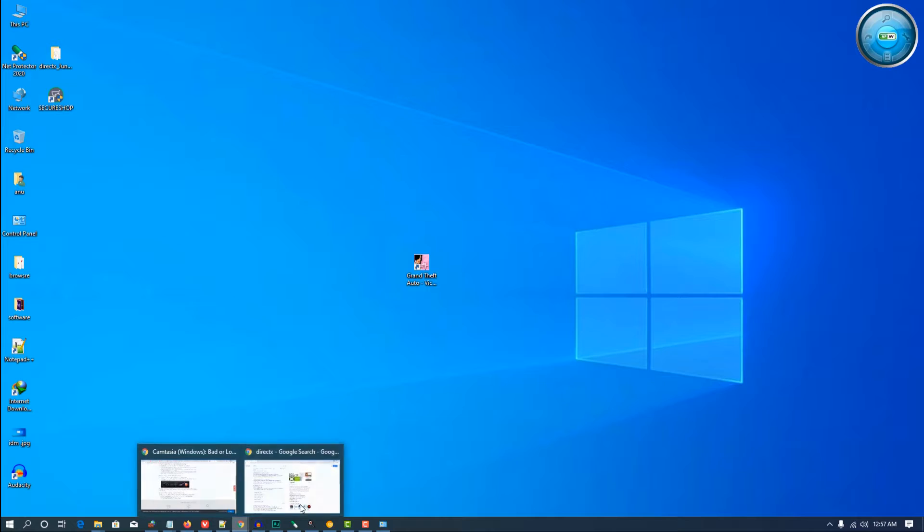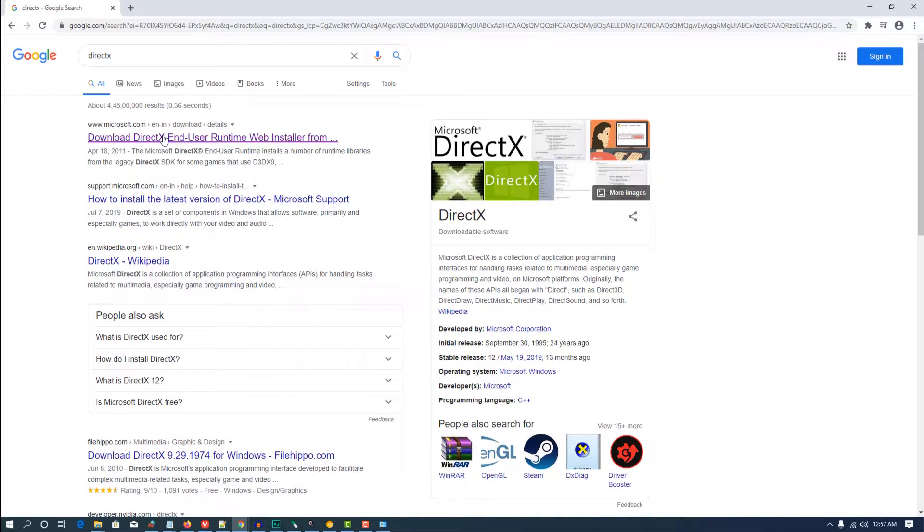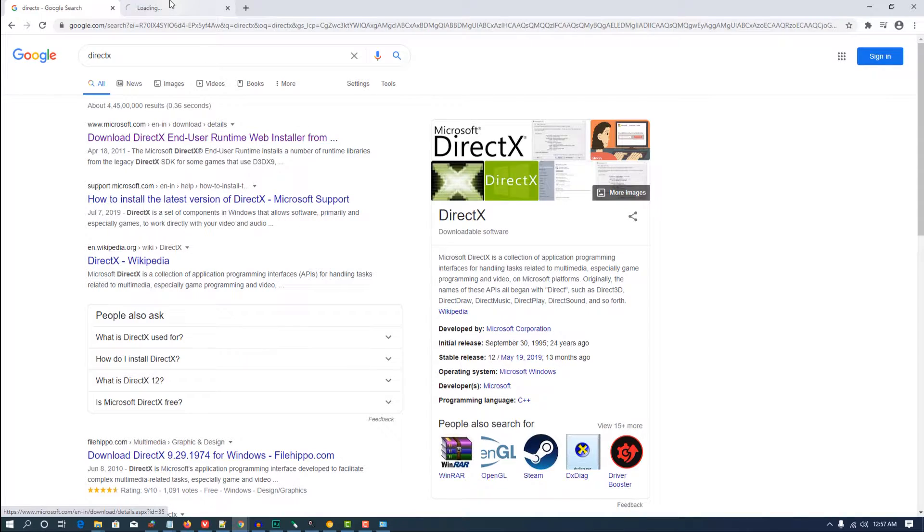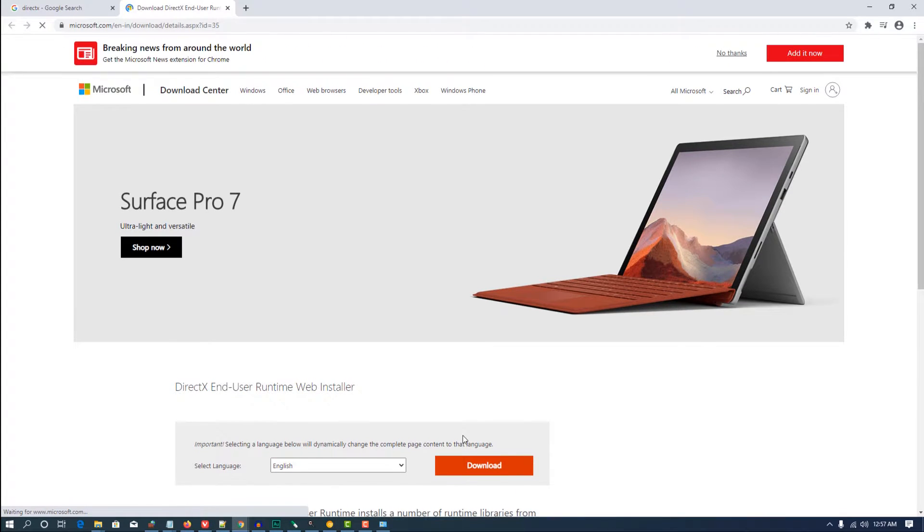Go to your browser and type DirectX, and open the Microsoft link. The site opens, then go to the download section.